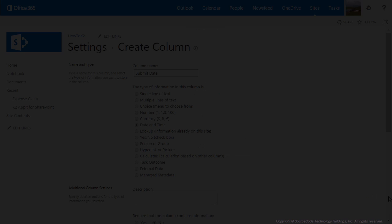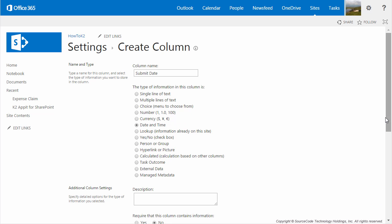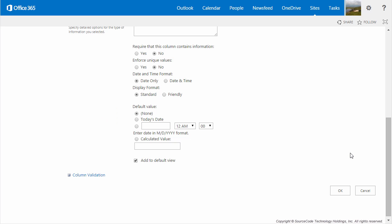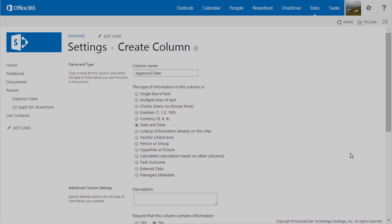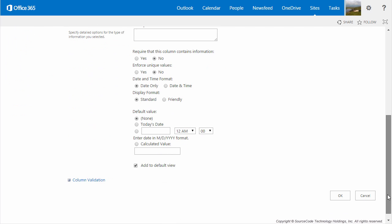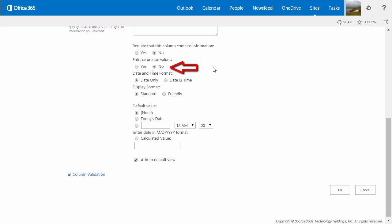The next column we're going to create is called Submit Date, and you want to make sure this is set to Date and Time. Require that the column contains information can be set to No. Enforce unique values can also be set to No. For the Date and Time format, select Date Only. Display format can be set to Standard, and Default Date should be set to None. This is going to be the date when the expense claim is submitted, and it will be populated by an expression from the view. Our next column is going to be called Approval Date, also set as Date and Time, with the same settings, and it will be populated by the workflow.